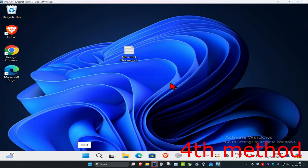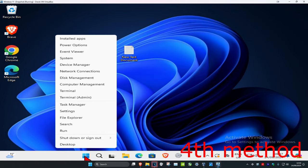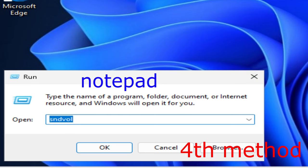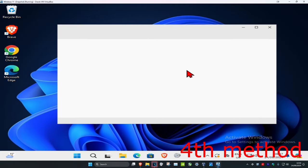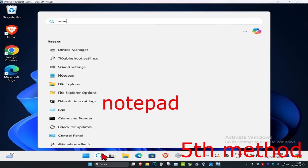For the next method, right-click on the Windows Start icon again, click on Run, then type in "notepad" and click Enter. And of course, you could always just search for Notepad as well.